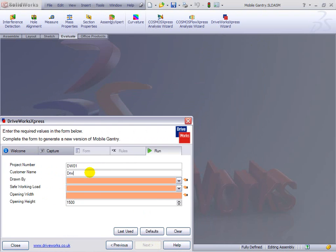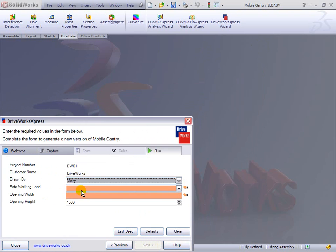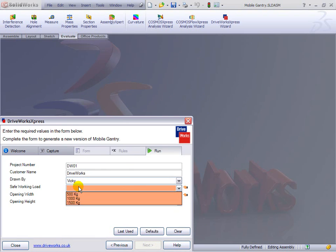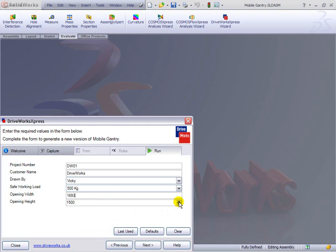So we're entering information here, such as project number and customer name. This is all information that might go through onto drawing borders so that we don't have to do that work. We've selected from a drop-down a safe working load of 500 kilograms. We've gone for an opening width that can be any value we want, between two upper and lower values, and we have picked a height too.